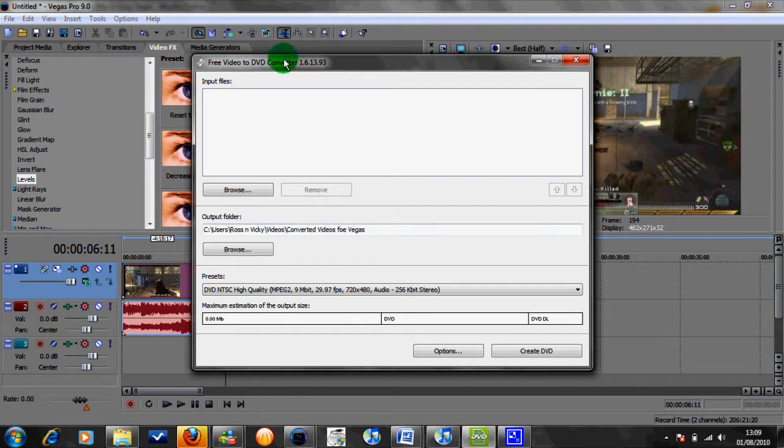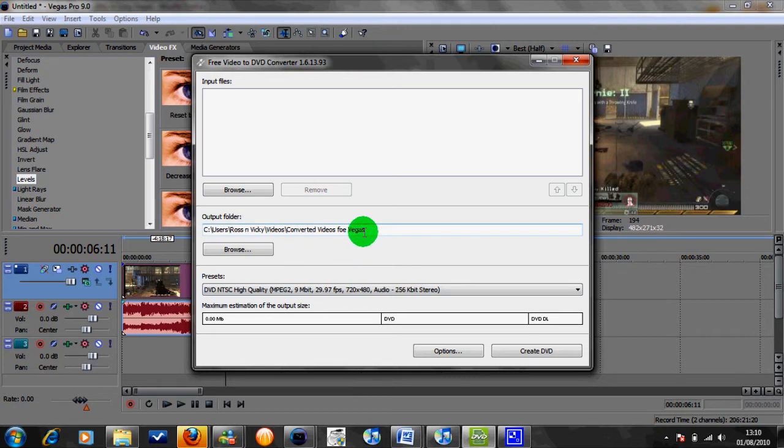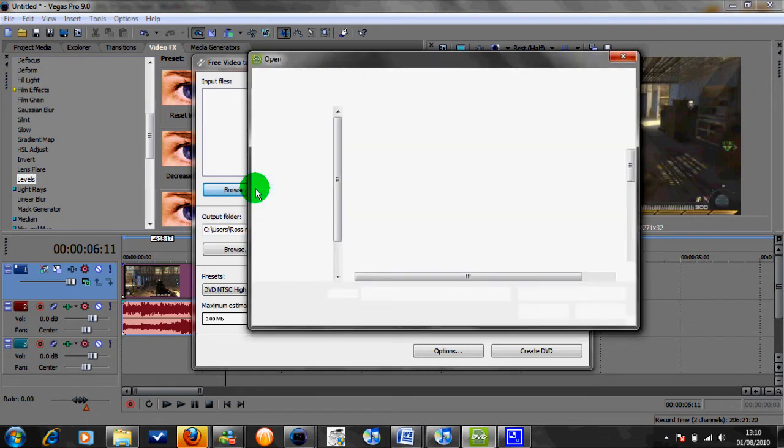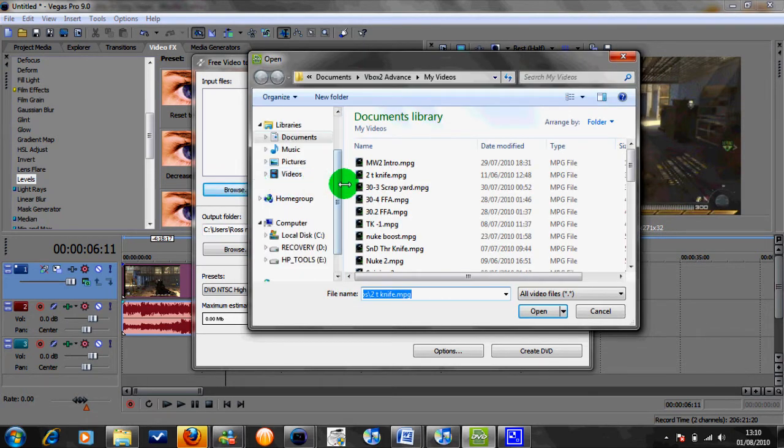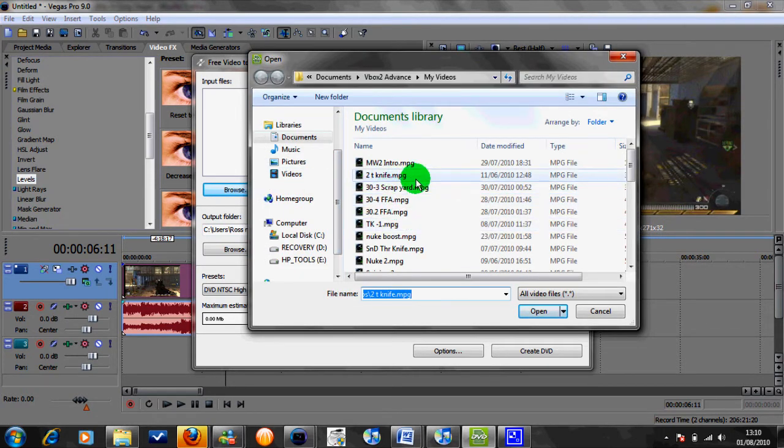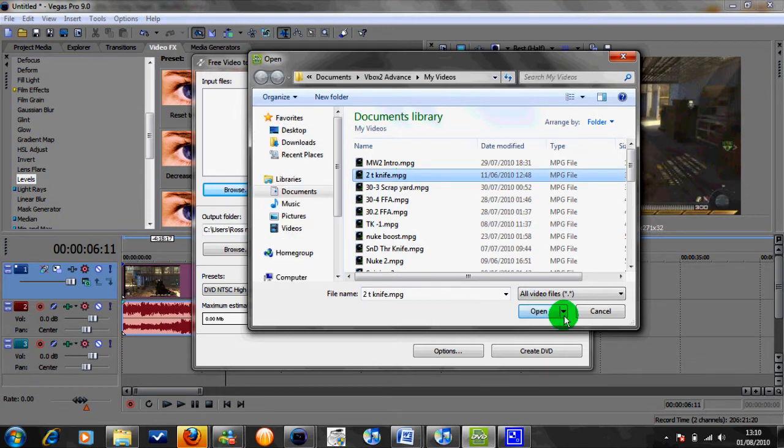So this is the software that you'll come up with when you've received it. So basically it's as simple as selecting browse, wait a couple of seconds, and then obviously just selecting whichever video you want. I'll just grab this one here, 2 knife throw, and click open.